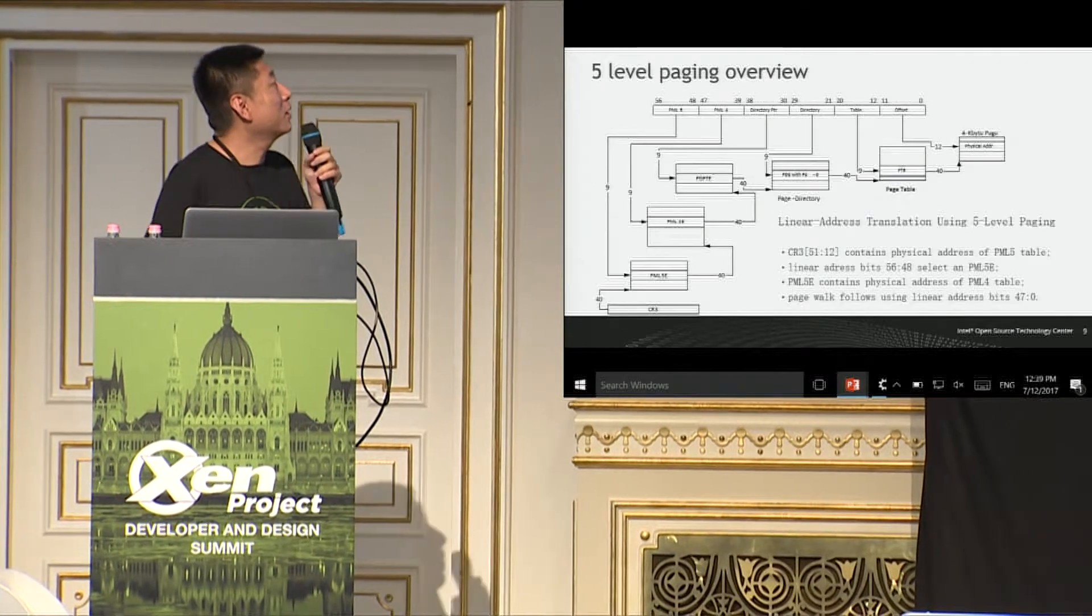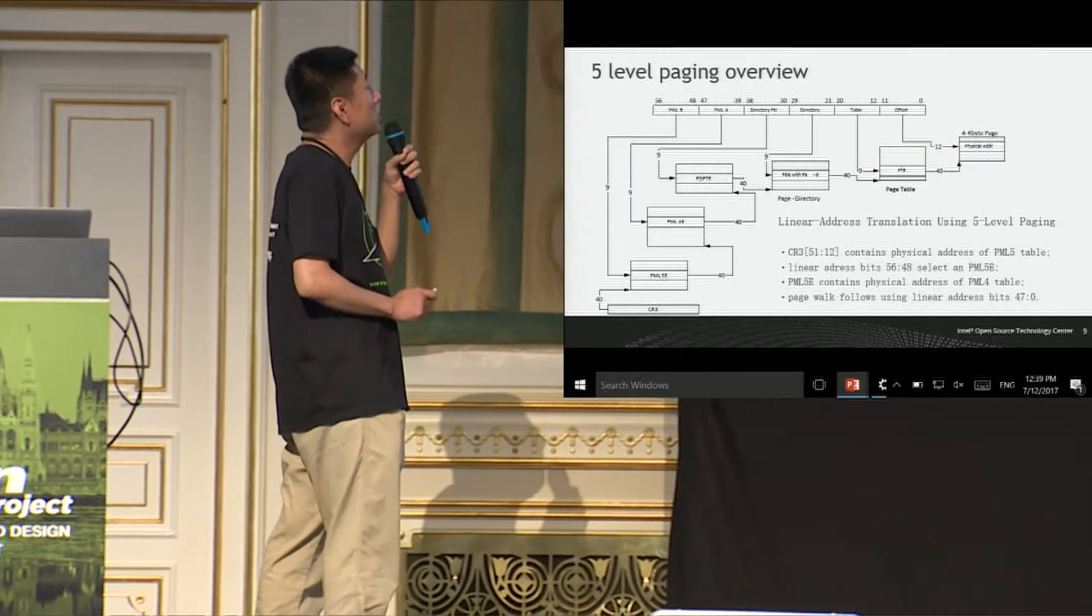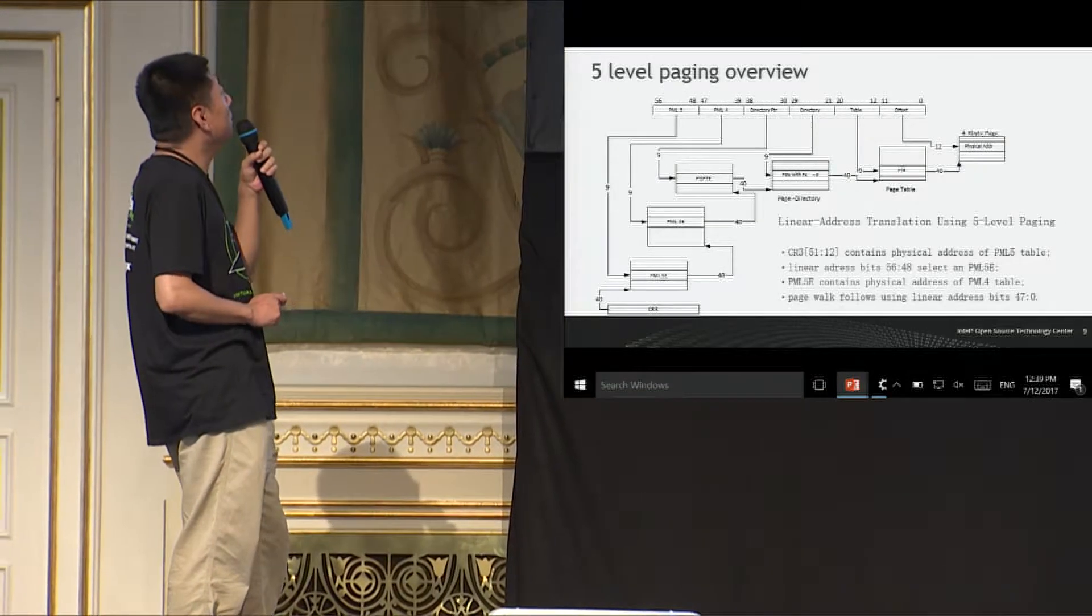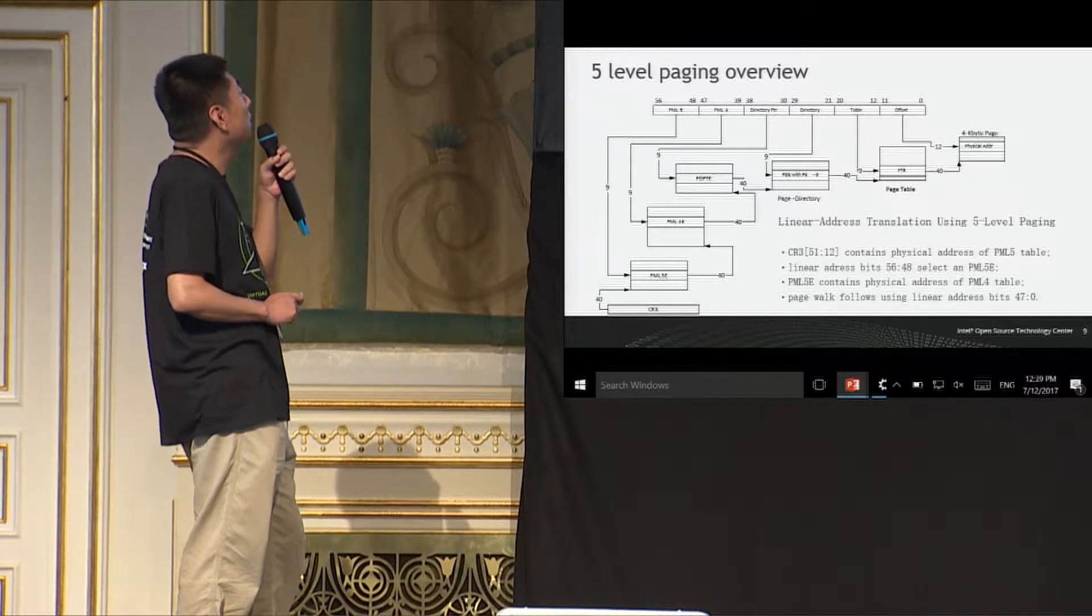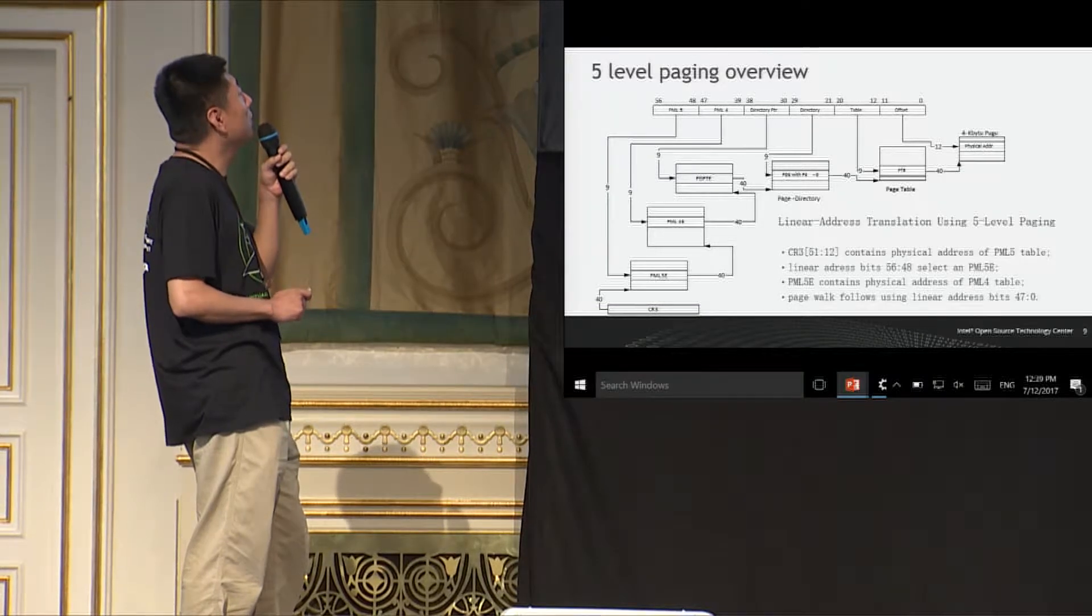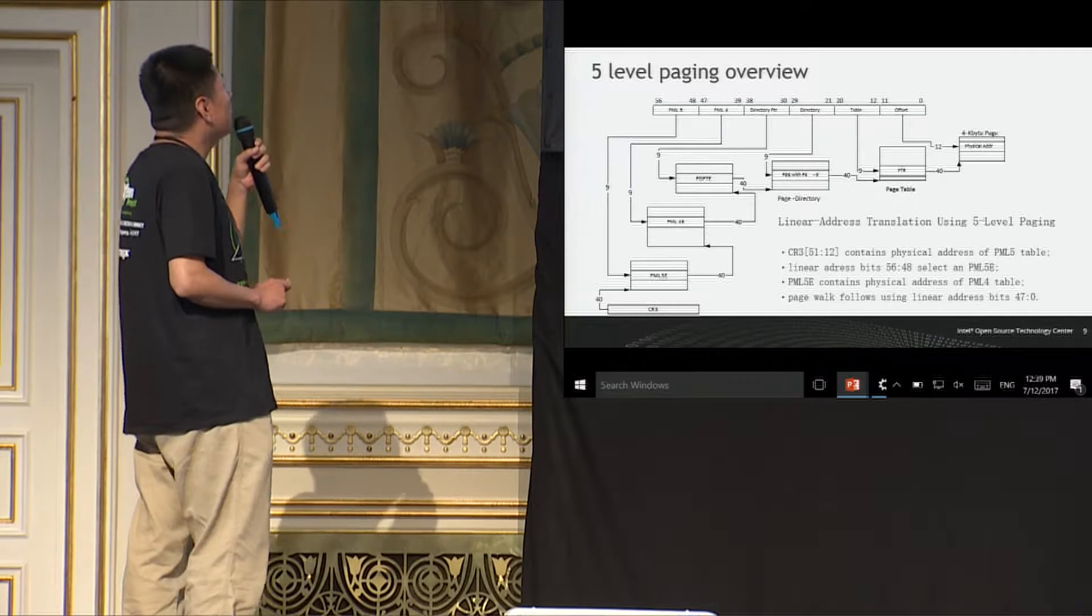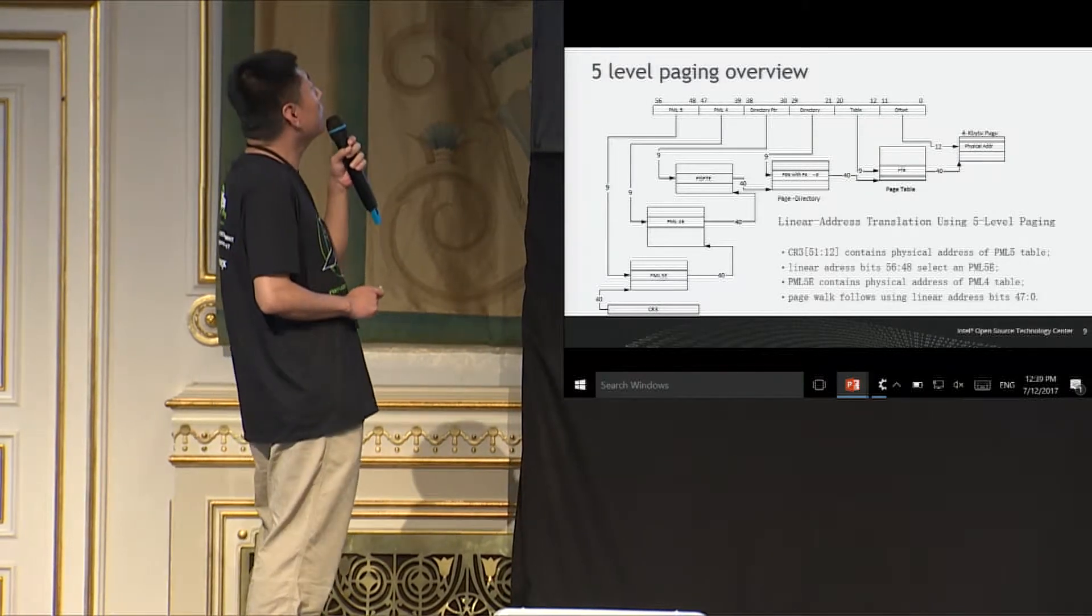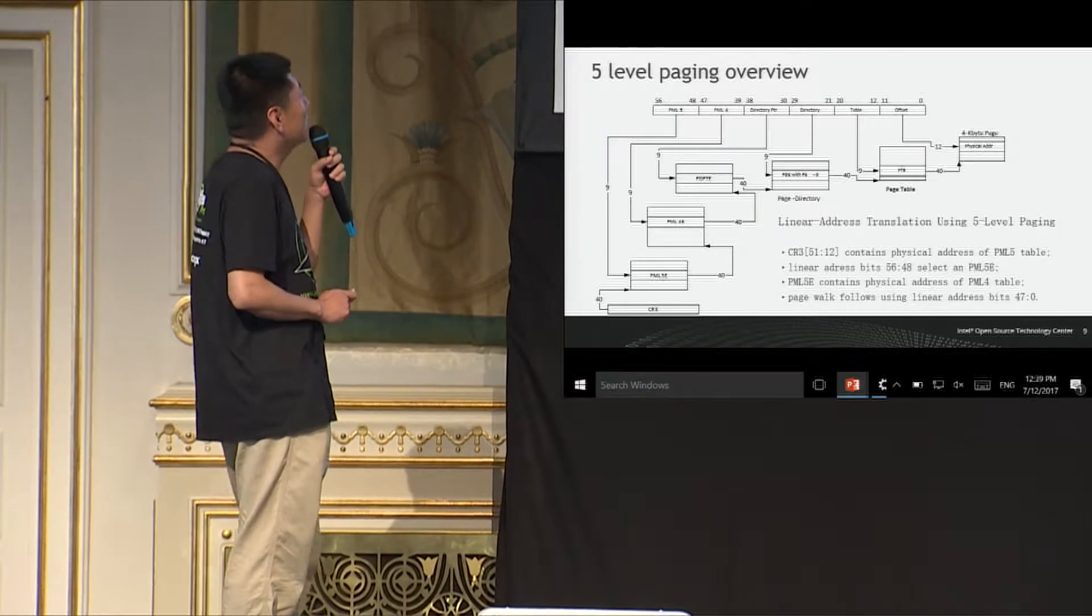Okay, this is a figure showing that the five-level paging translation. As you can see, it's a quite straightforward extension of the four-level paging. Just adding another level of paging structure on top of the four-level paging. And there's a entry of PML5 has an identical structure as PML4 entries.